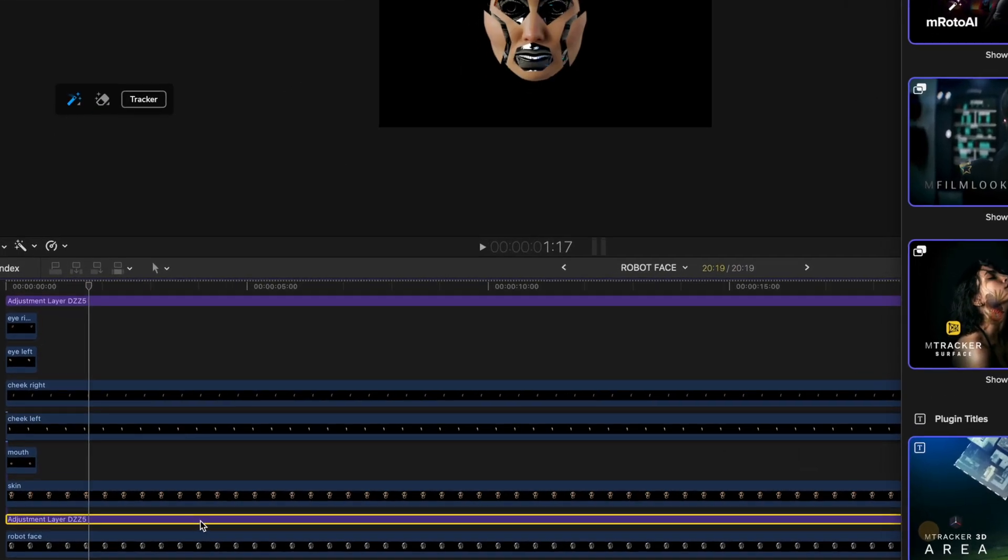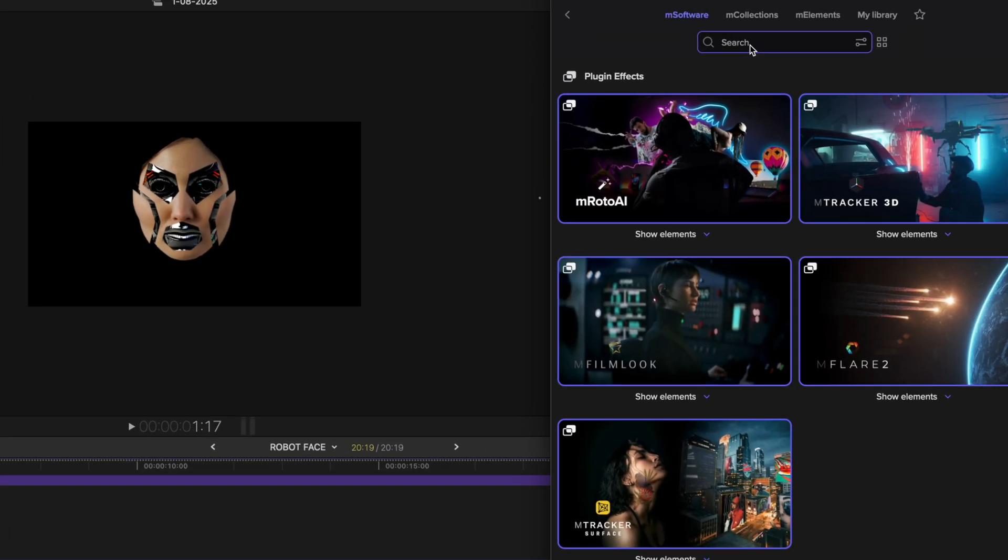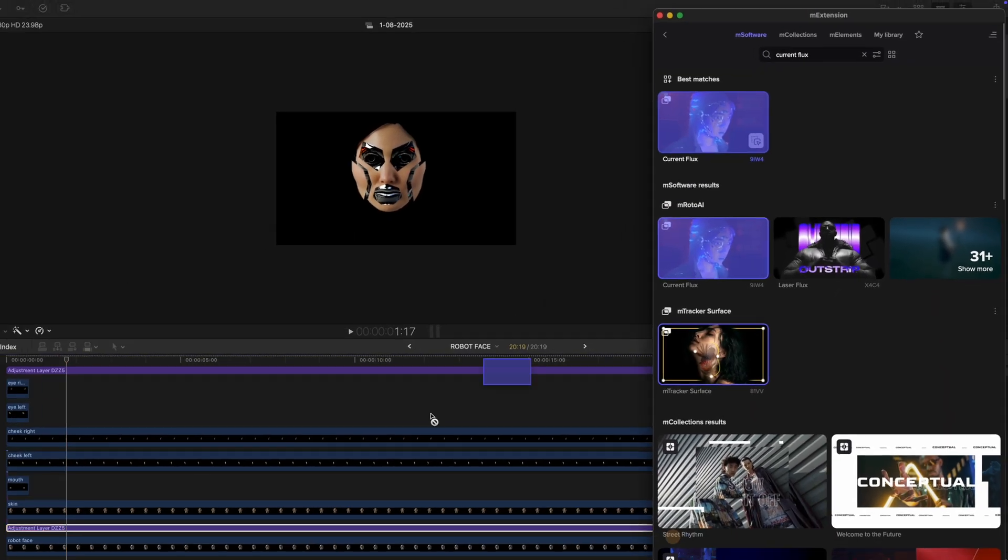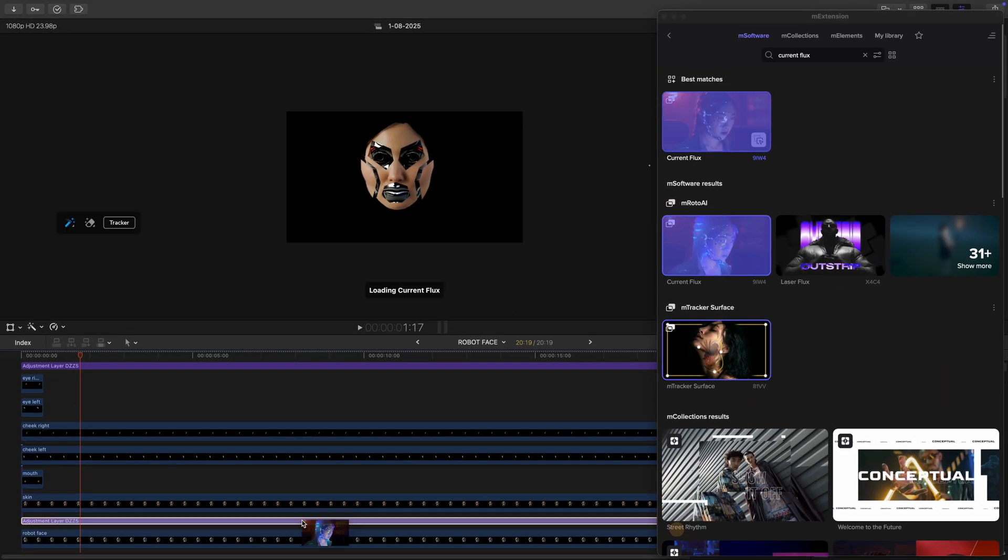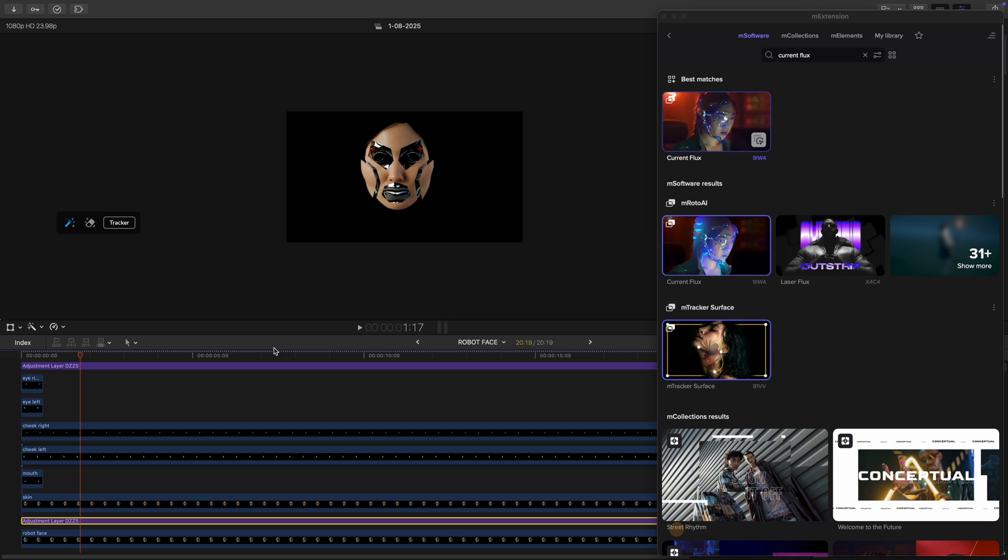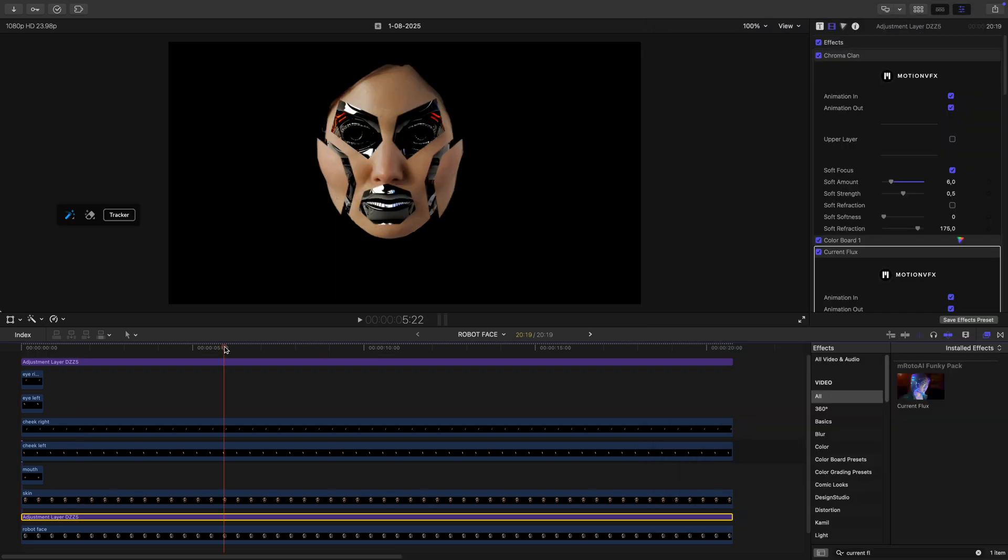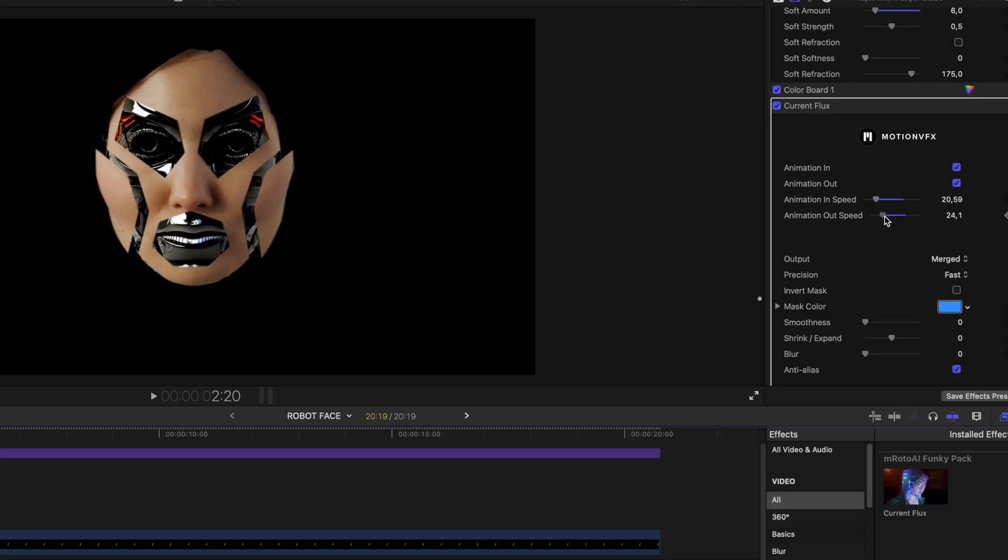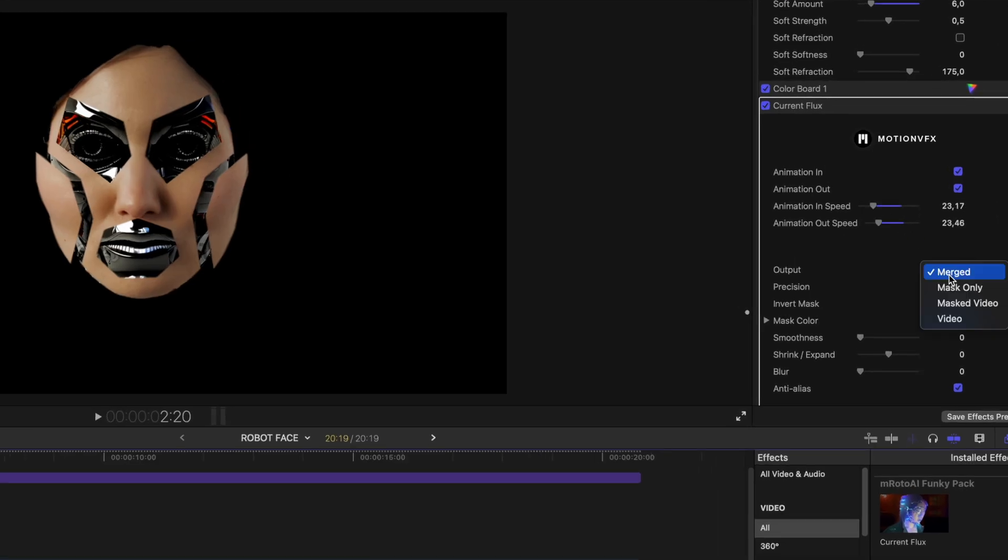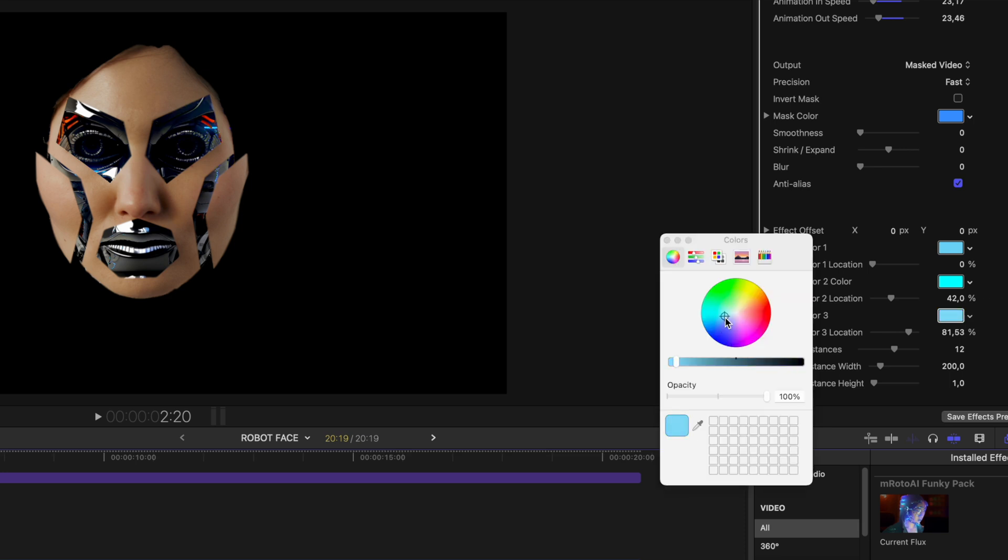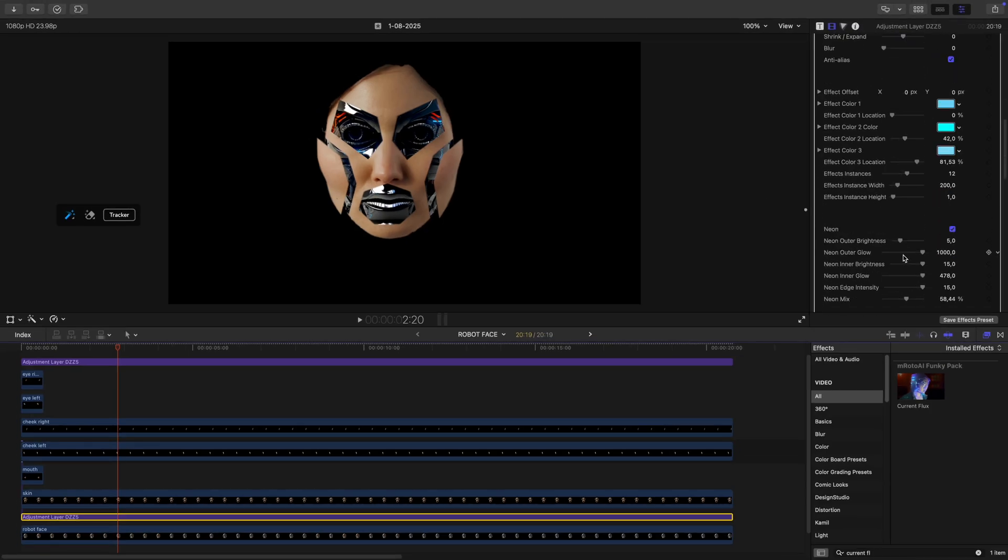Next, you can see I added an adjustment layer above the robot face. And I drop another mRoto element called current flux. This is going to add a glitchy electrical distortion across the face. Just a subtle detail, but it really helps sell the effect. Feel free to adjust the setting to your liking. Change the color, the size of the electrical bursts, whatever fits your vision. I'm just improvising here.